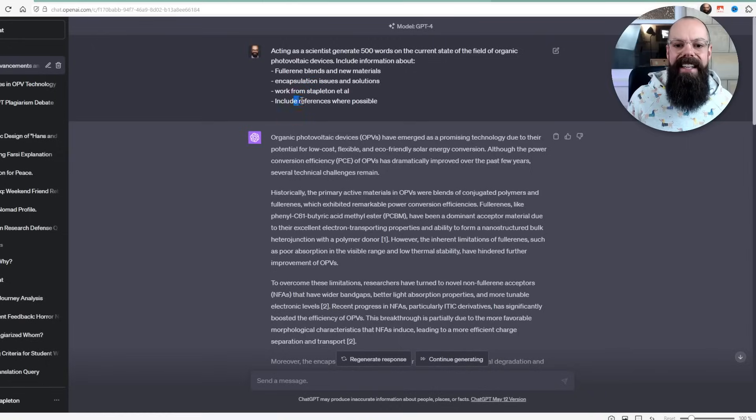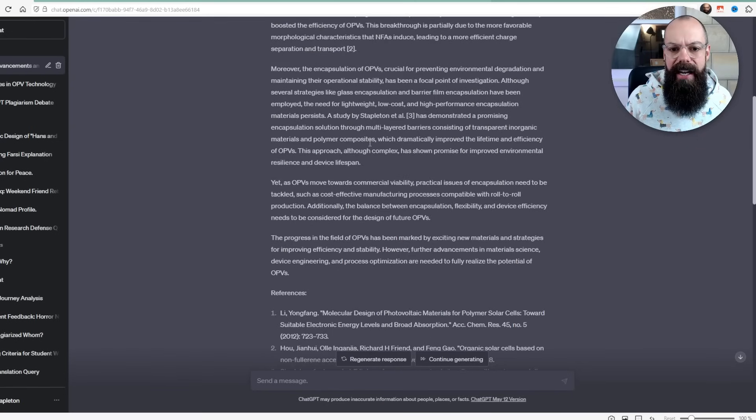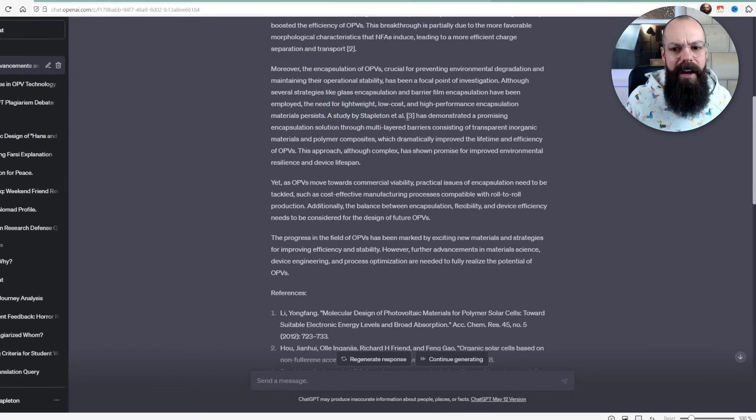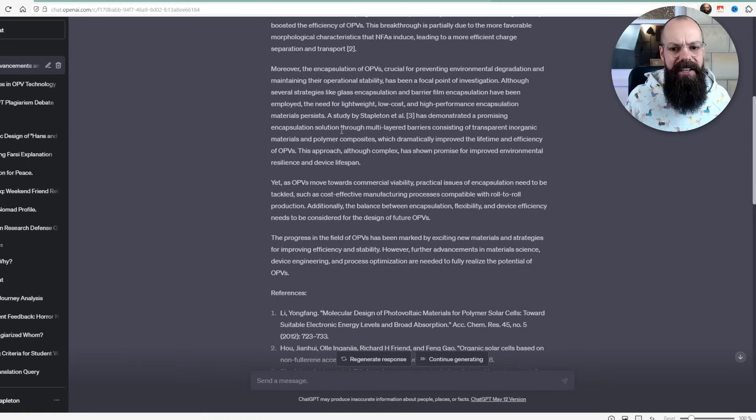I thought maybe that would help. So I put it in and it did an okay job, although it didn't get my study right. I've never done anything with encapsulation. So never mind.